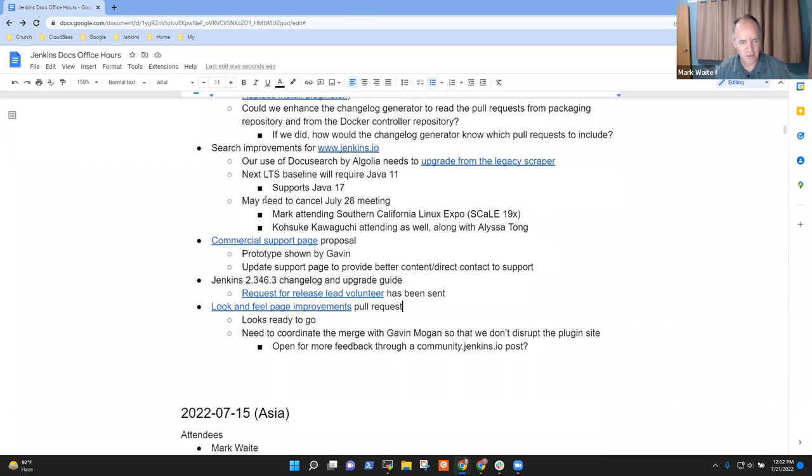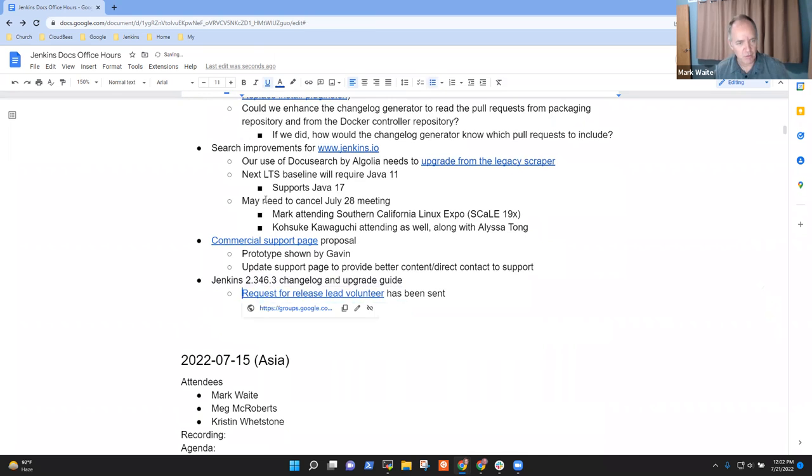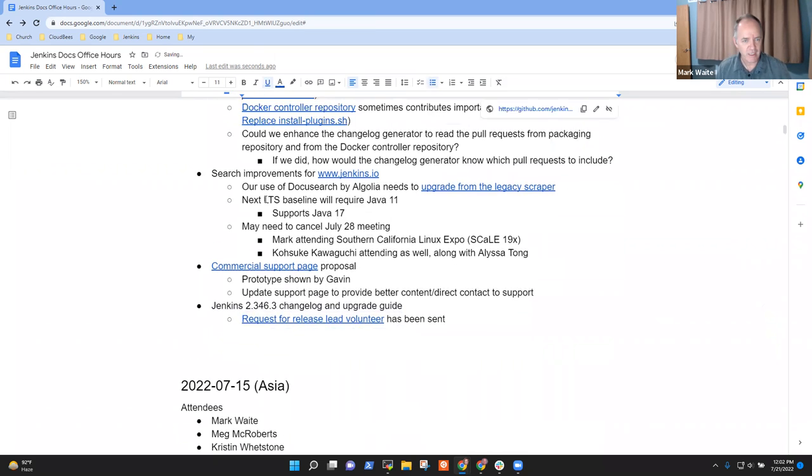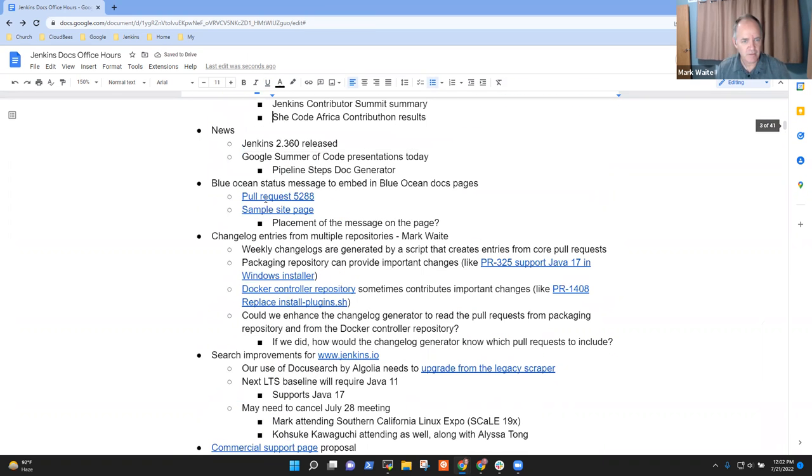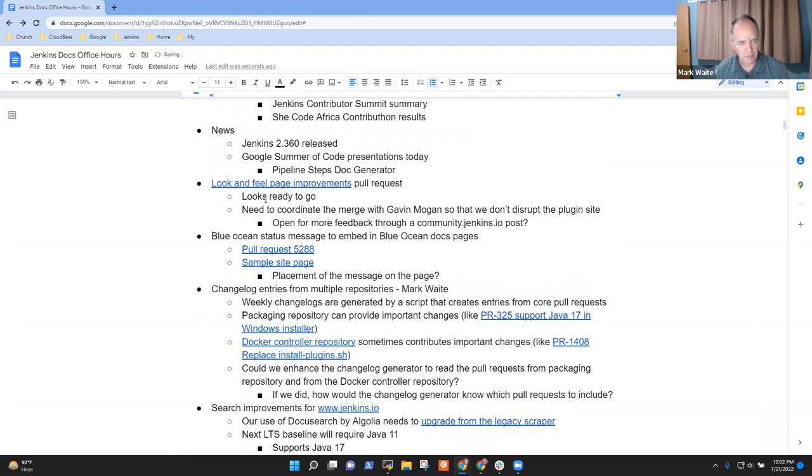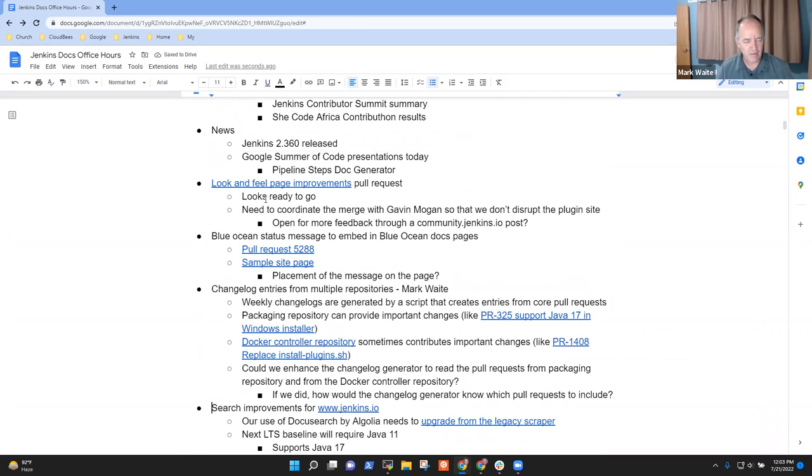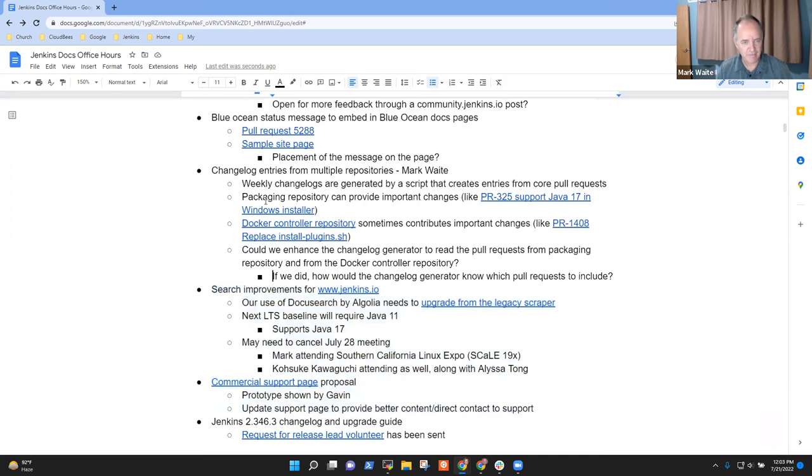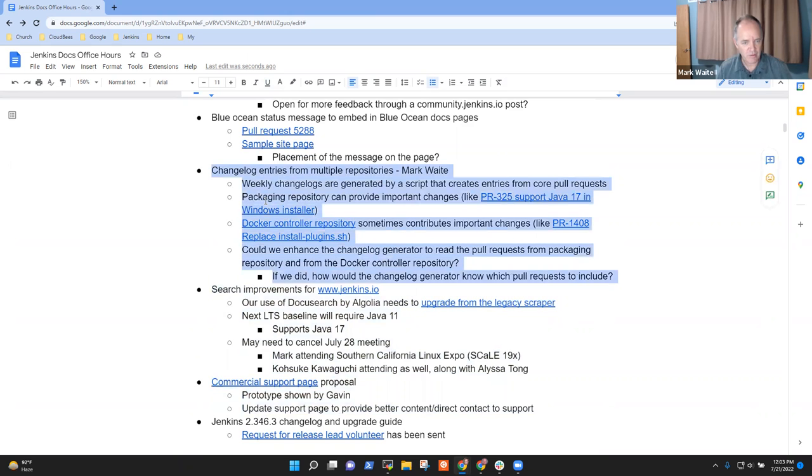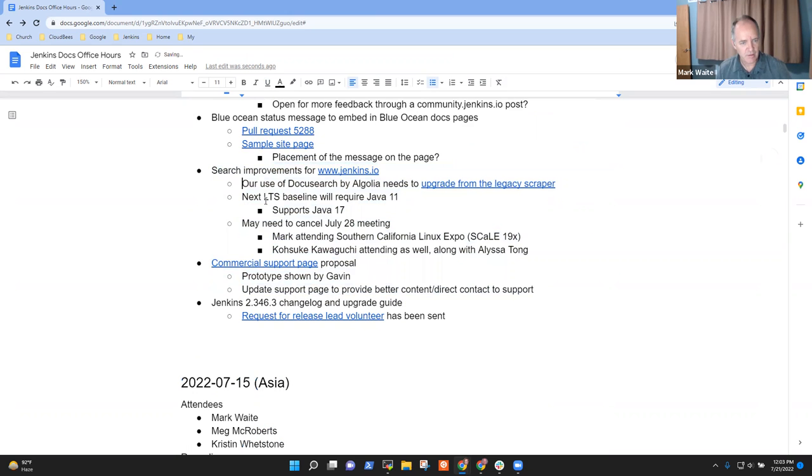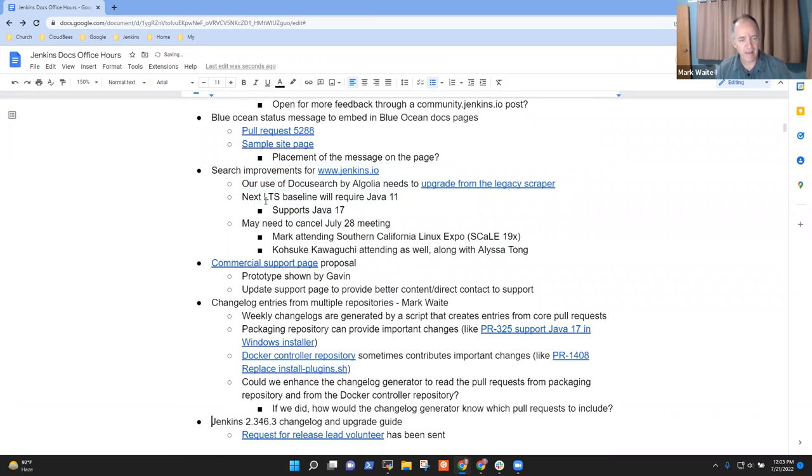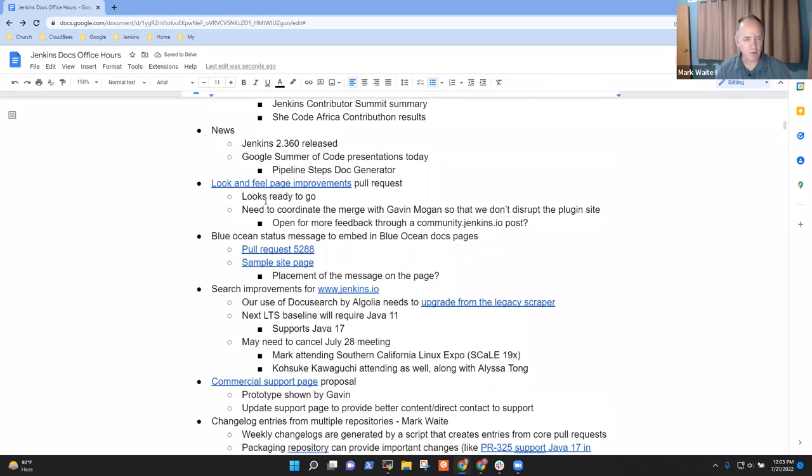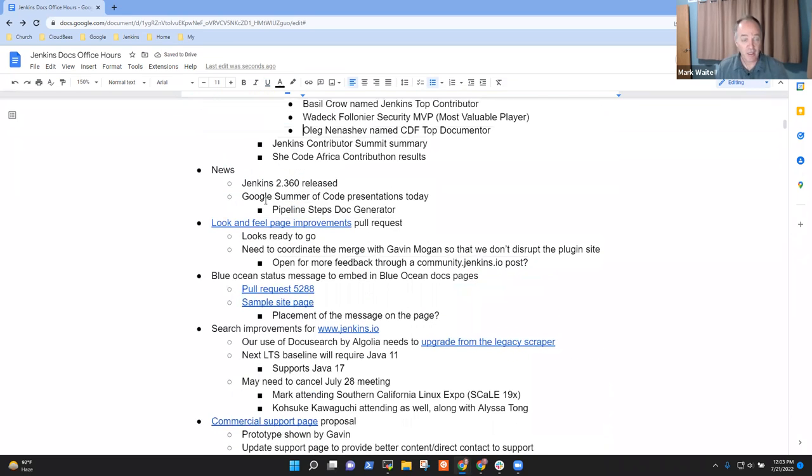I think actually I'd like to adjust this one to be higher on the agenda so that we make sure we get to it because I think it's a really important one. So there's a draft proposal for an agenda. Anything, Bruno, you need to add?